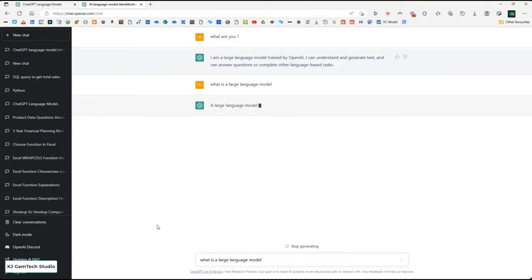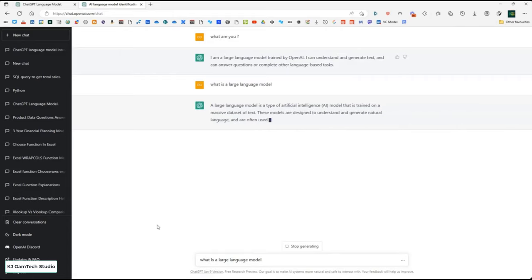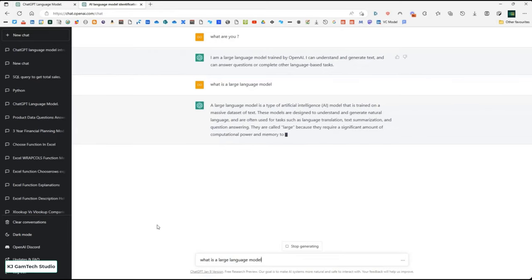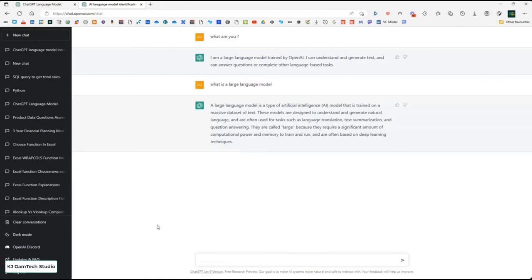It comes back and says it's a type of artificial intelligence trained on a massive dataset designed to understand and generate natural language, often used for language translation, summarization, and question answering. They're large because they require significant computational memory and power to train, and are based on deep learning techniques. The interesting thing is that these conversations have context — inside one conversation, it maintains context, though separate conversations have none.